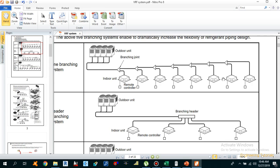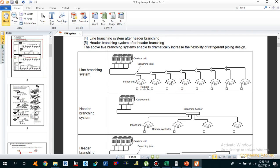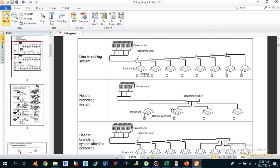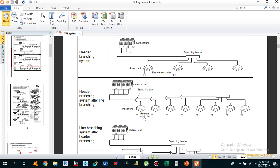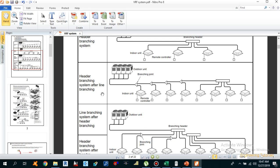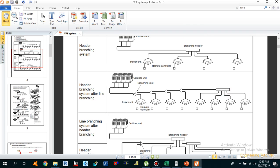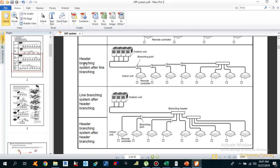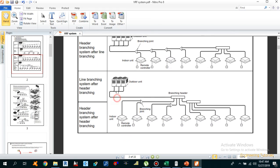The first layout is line branching, using Y-shape branching joints only. The second is header branching with no Y-shape joints. The third is header branching after line branching — the outdoor unit connects via a Y-shape joint, then to an indoor unit, then to a header branching section with four indoor units. This is called header branching after line branching because the header comes after the Y-shape branching joint.